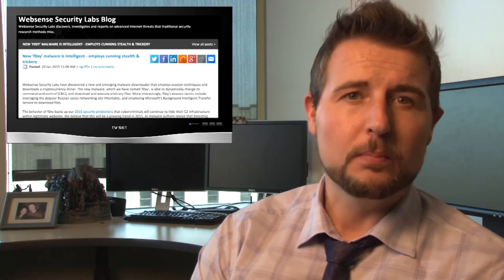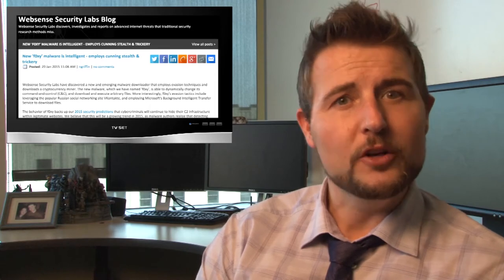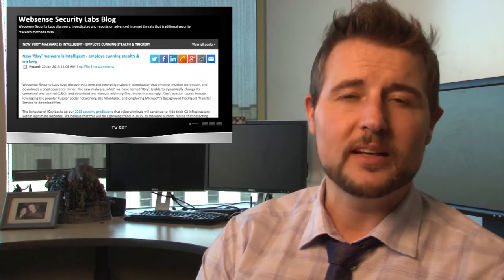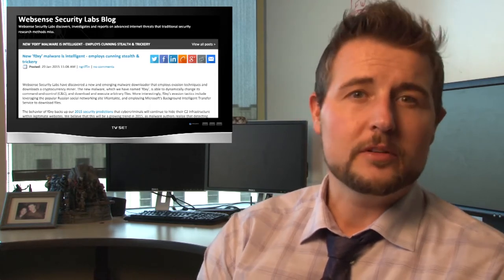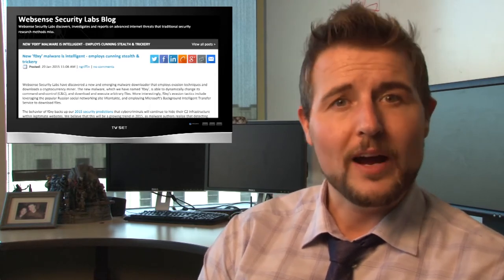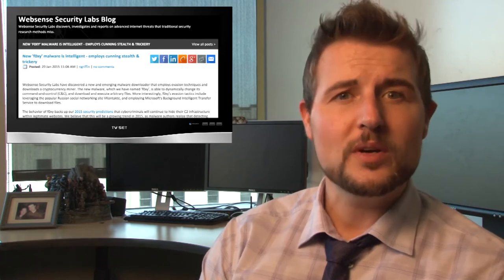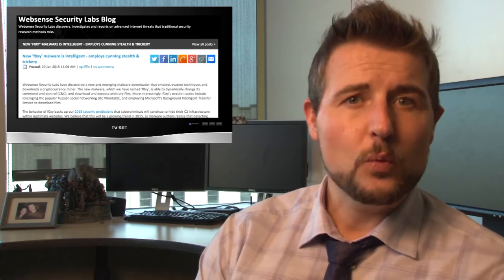Today's big news is a story about interesting new evasive malware. One of WatchGuard's partners, Websense, blogged about a new piece of malware called Afoxy. In most cases it's very similar to other malware, however what's interesting is the way it sets up a command and control channel trying to evade traditional security controls.